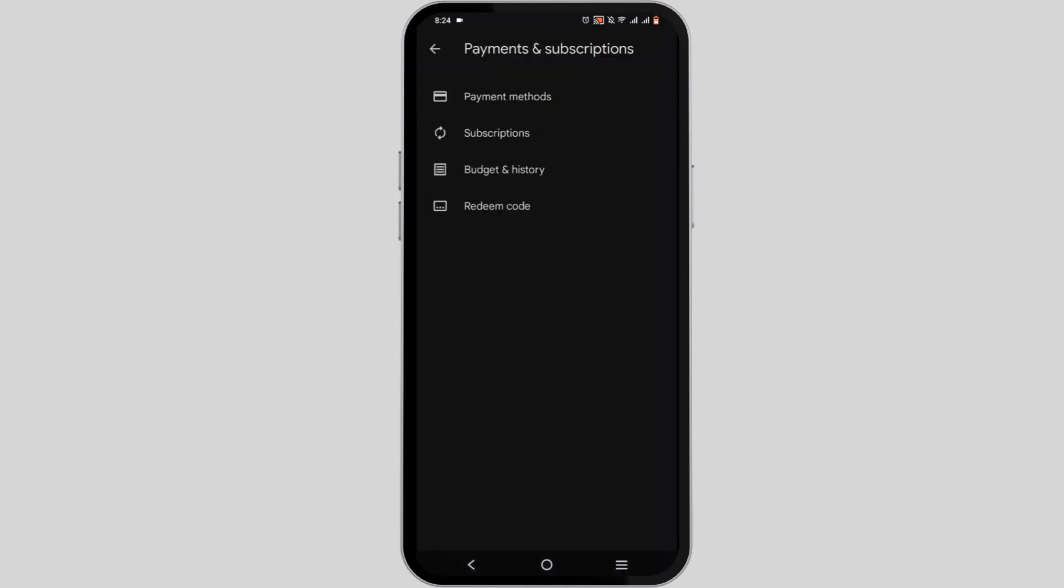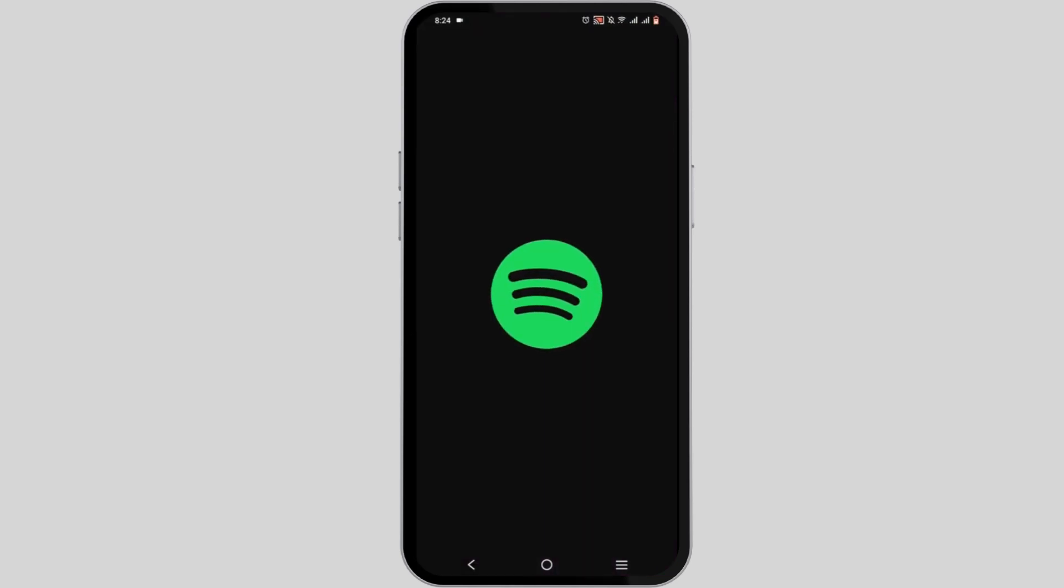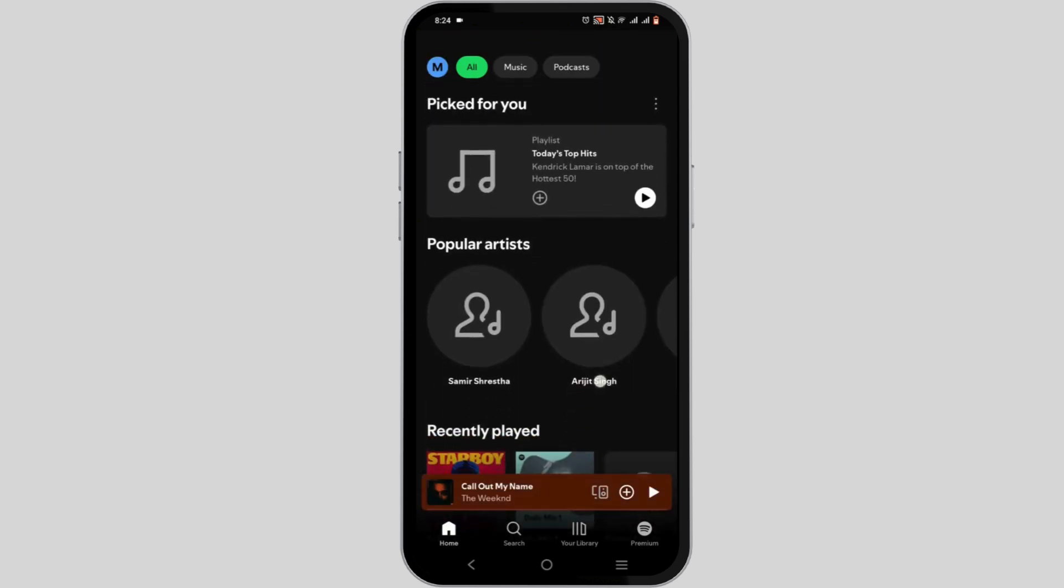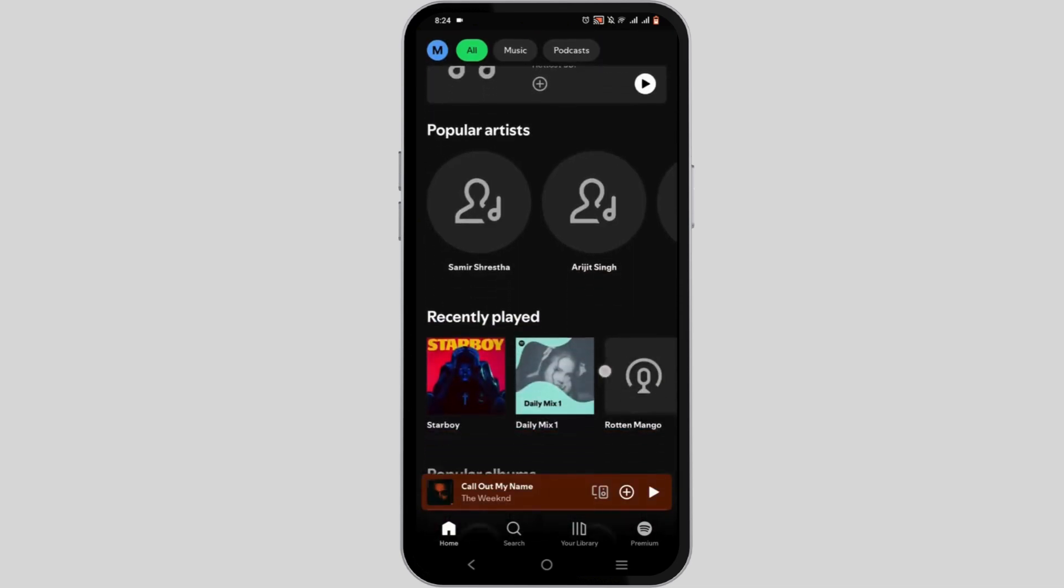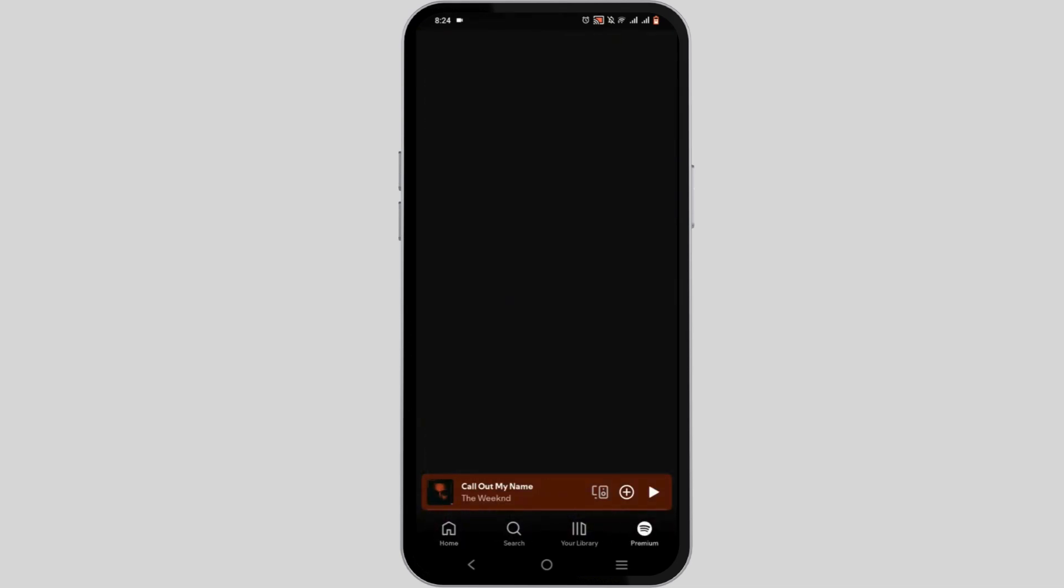After which you will add balance to your Google Play. Next step now is to tap open your Spotify. Make sure that your Spotify is logged in using the same Google account that you added your gift card balance for.